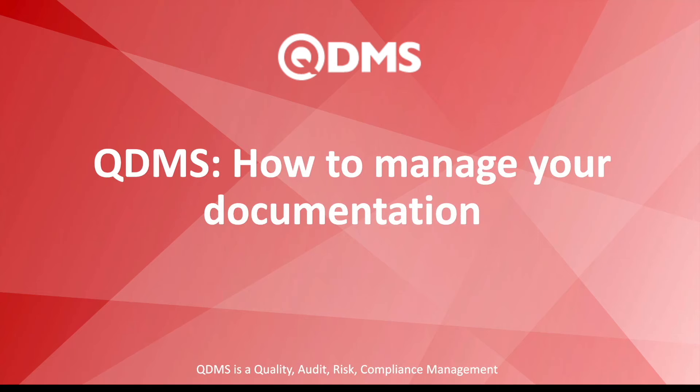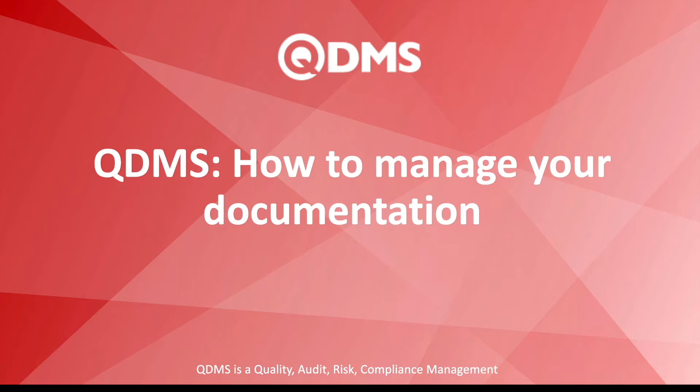Hi, this is Purva from Vimser International and today I'll be demonstrating the control document management module in QDMS.